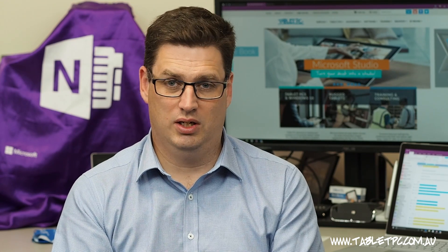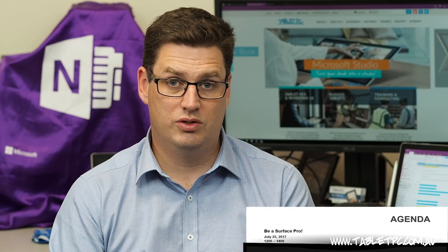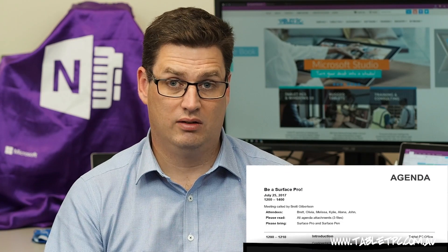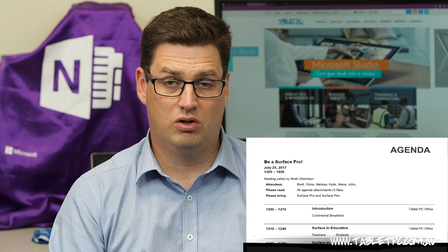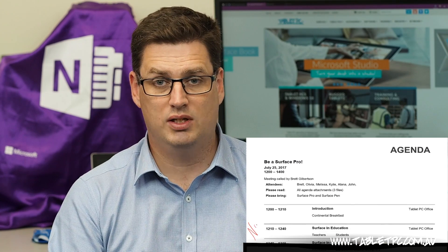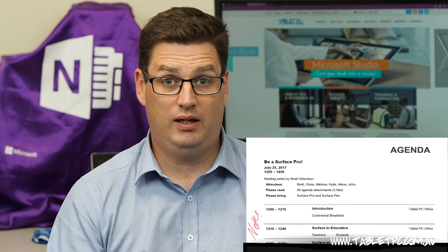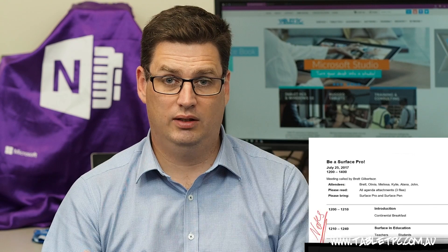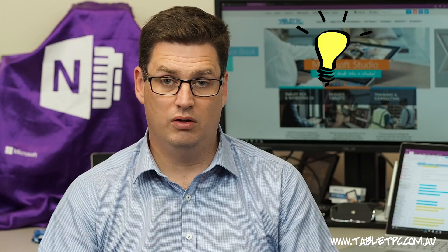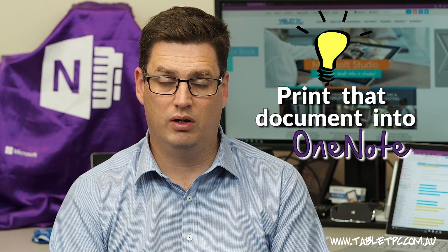If you receive your meeting agenda as a PDF or as a Word document, you might be inclined to print it out so that you can write your comments and notes in the margins. Instead of doing that, did you know that you can print that document into OneNote?